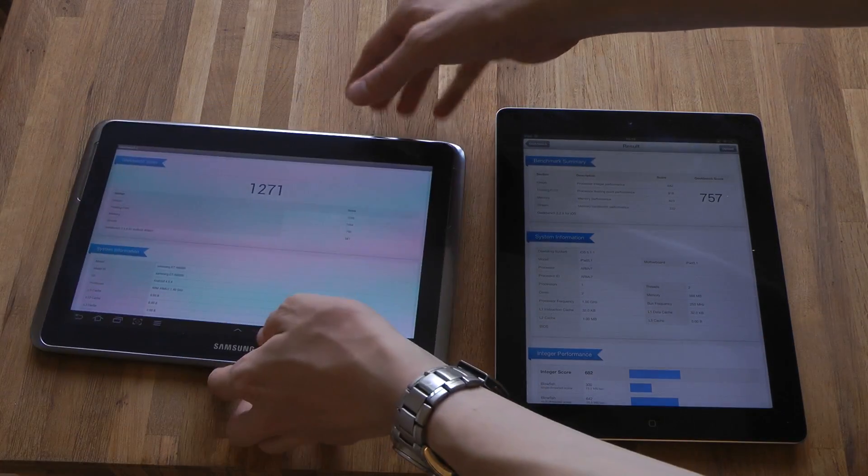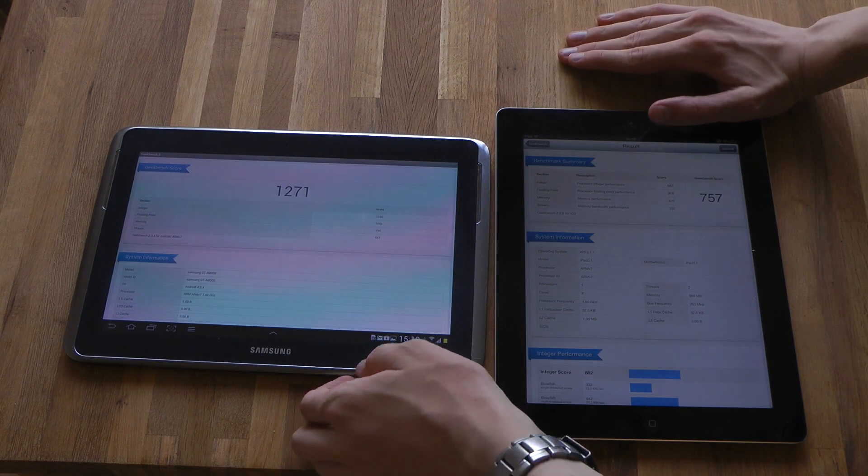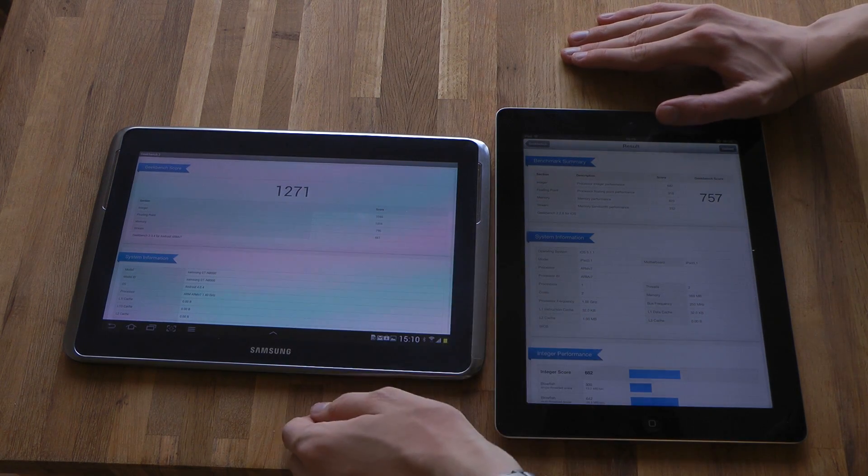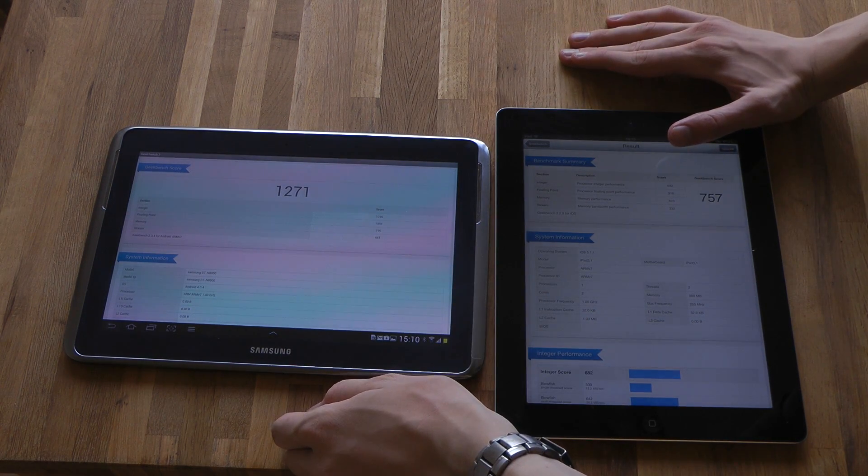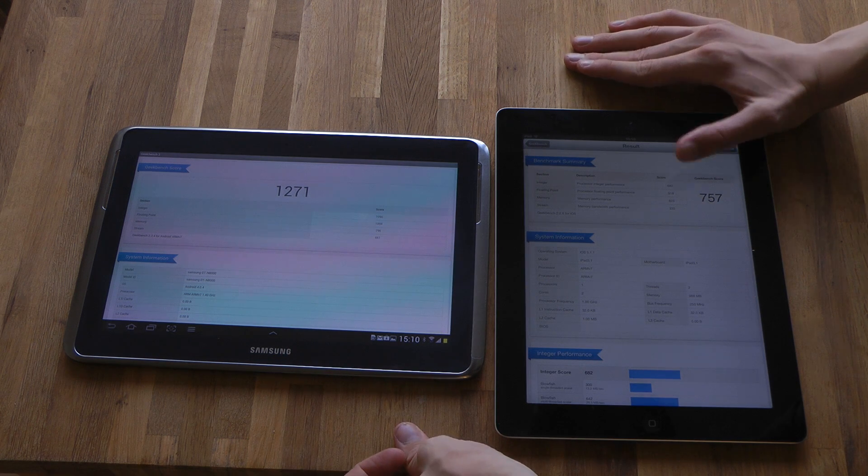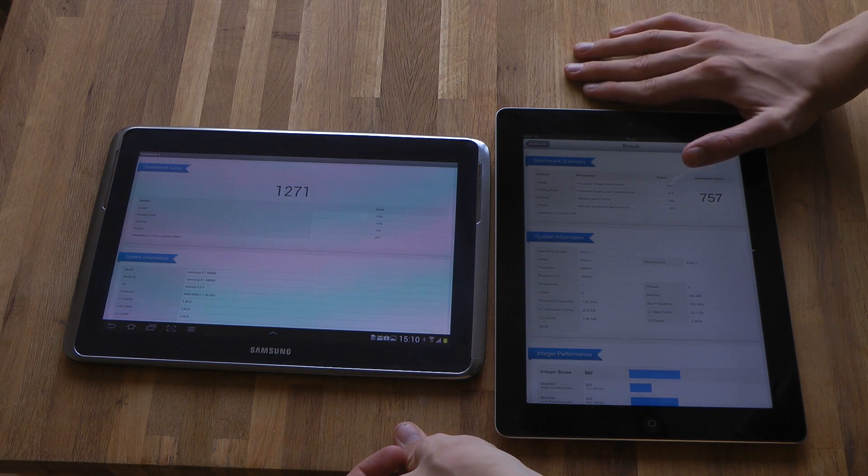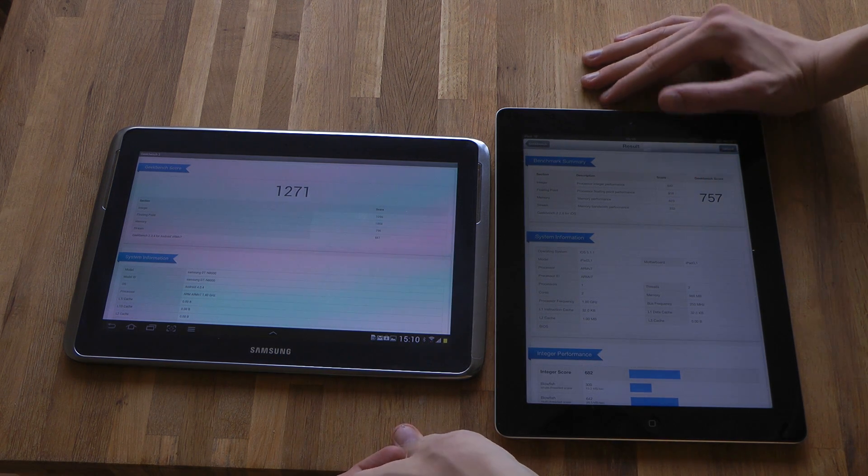Let's see here. Score 682 on integer, 1096, 918 floating point, almost 2000 there.